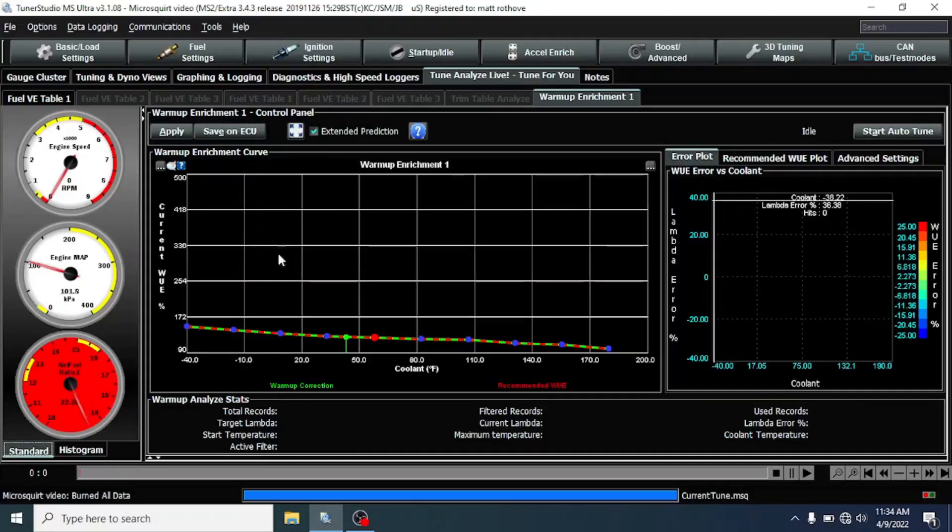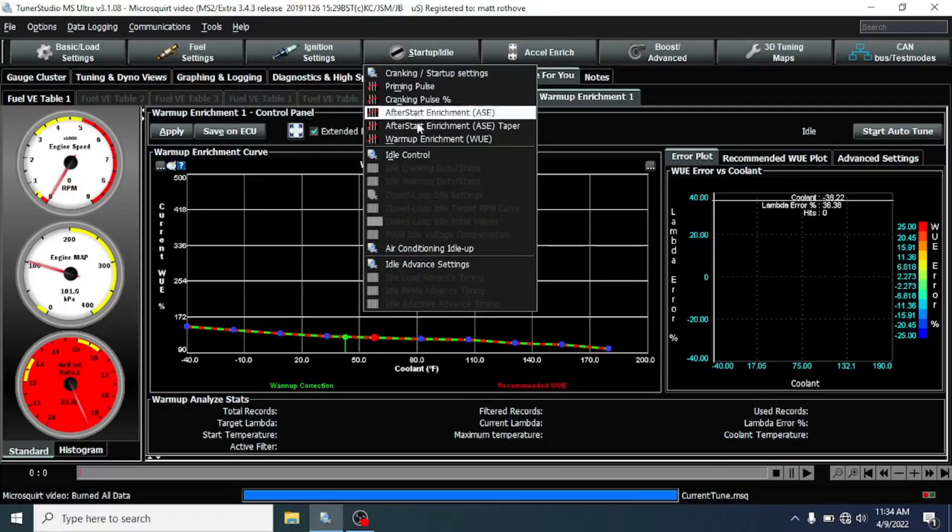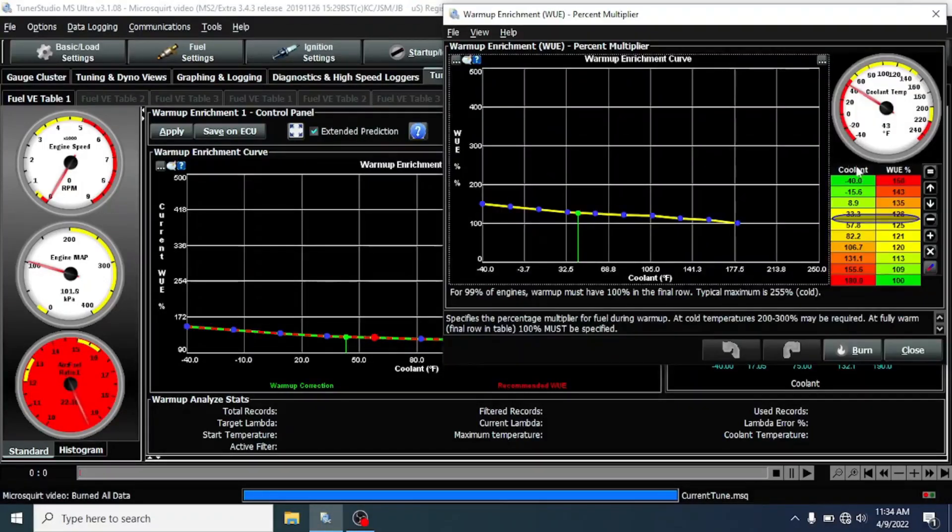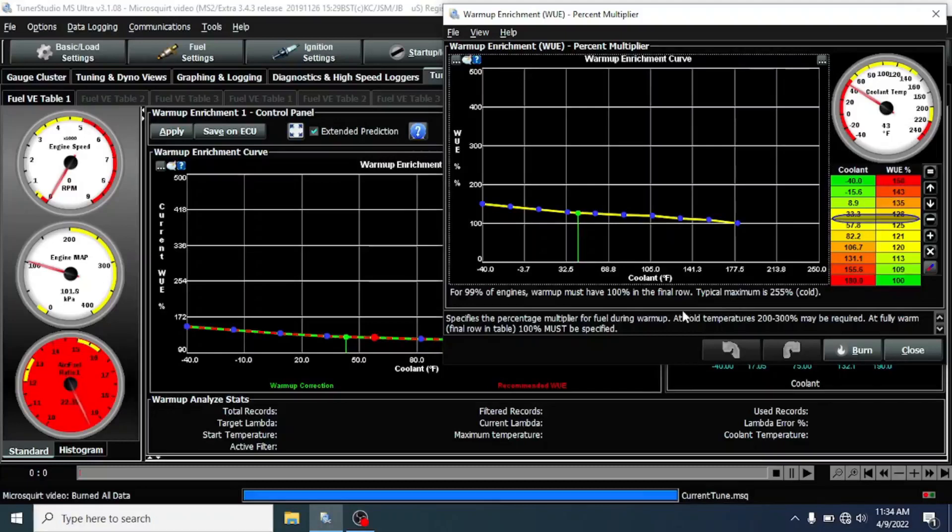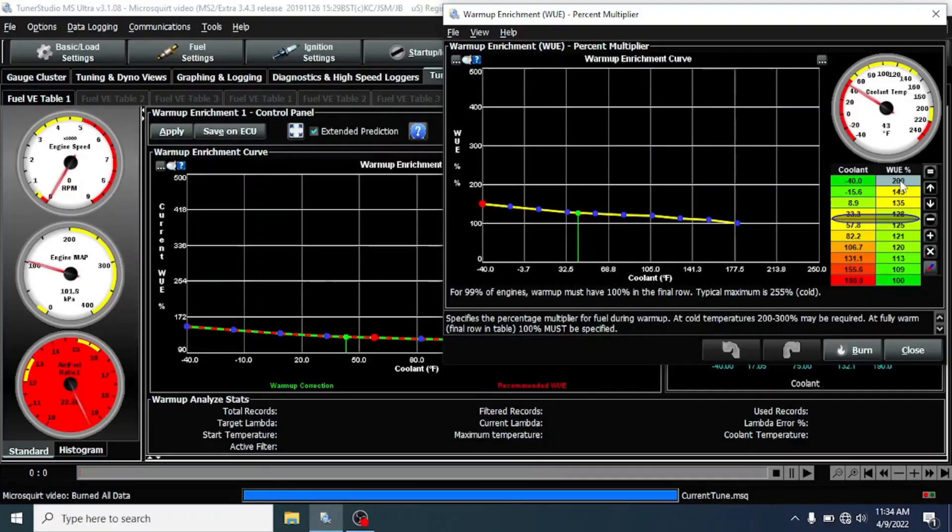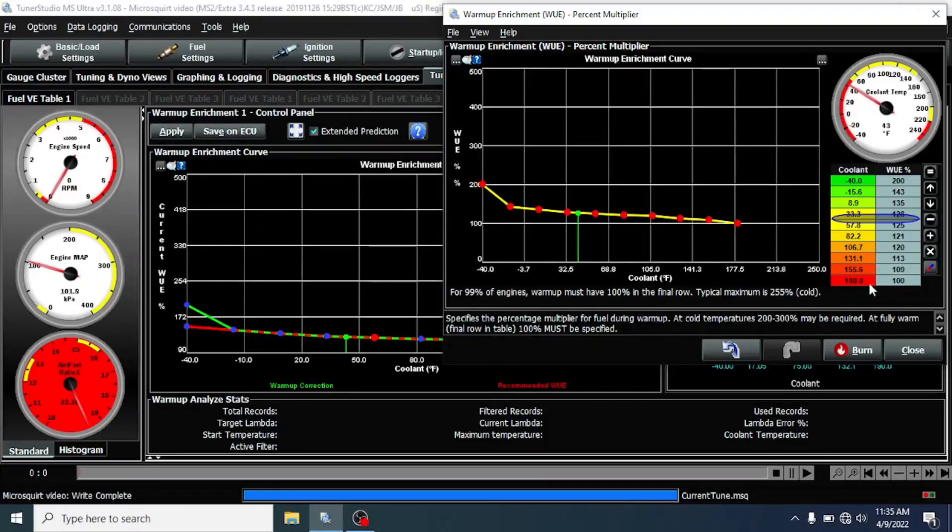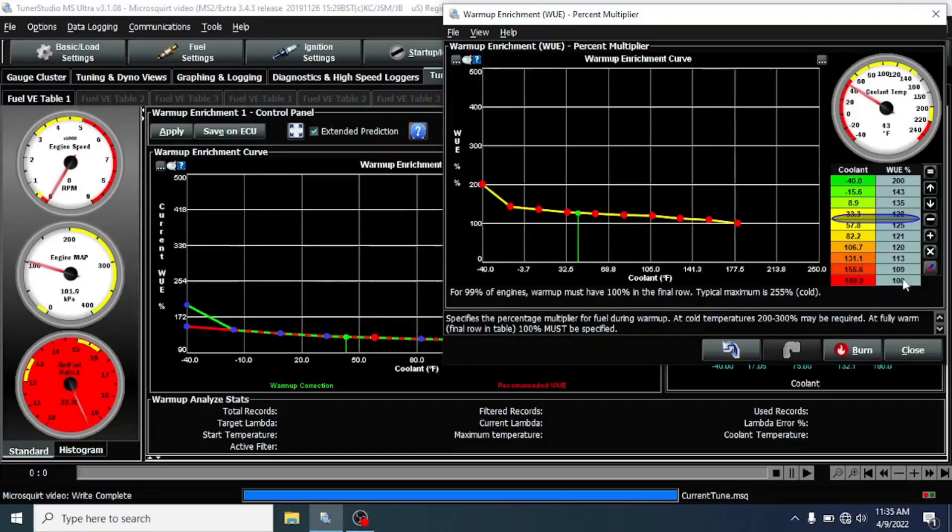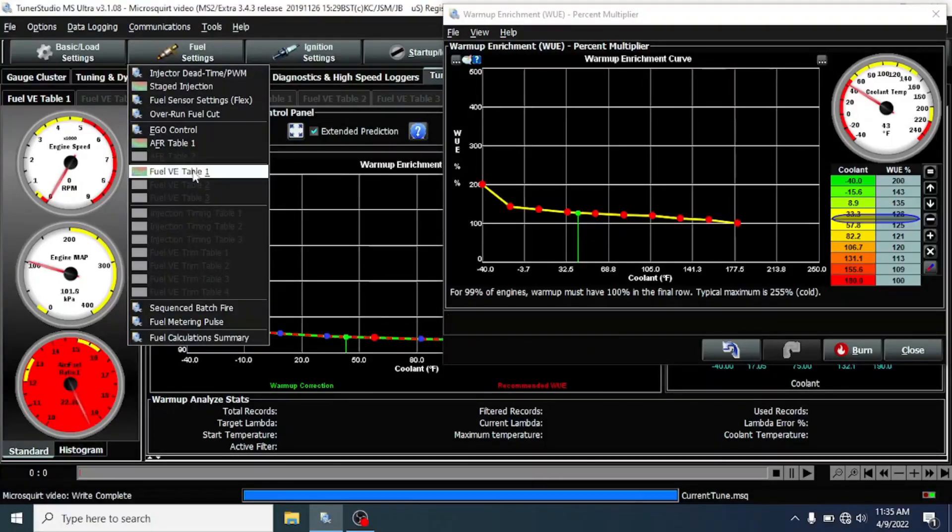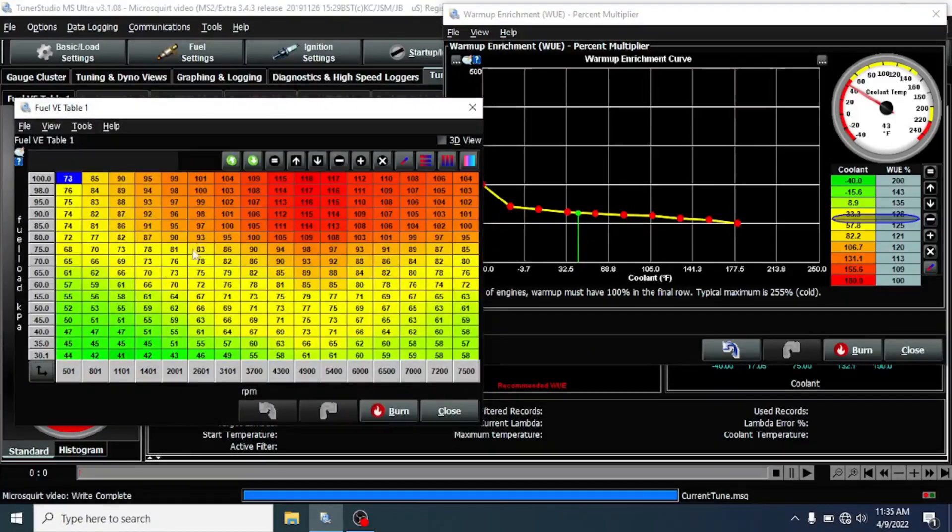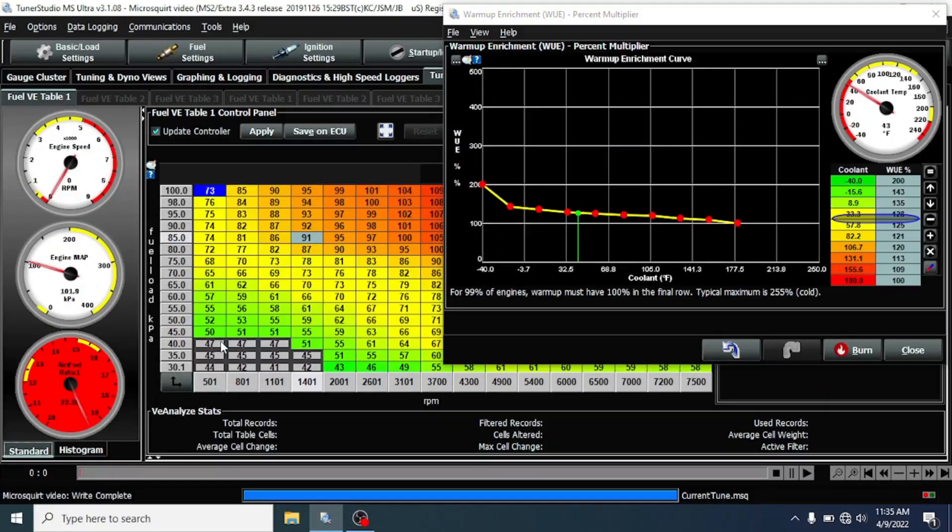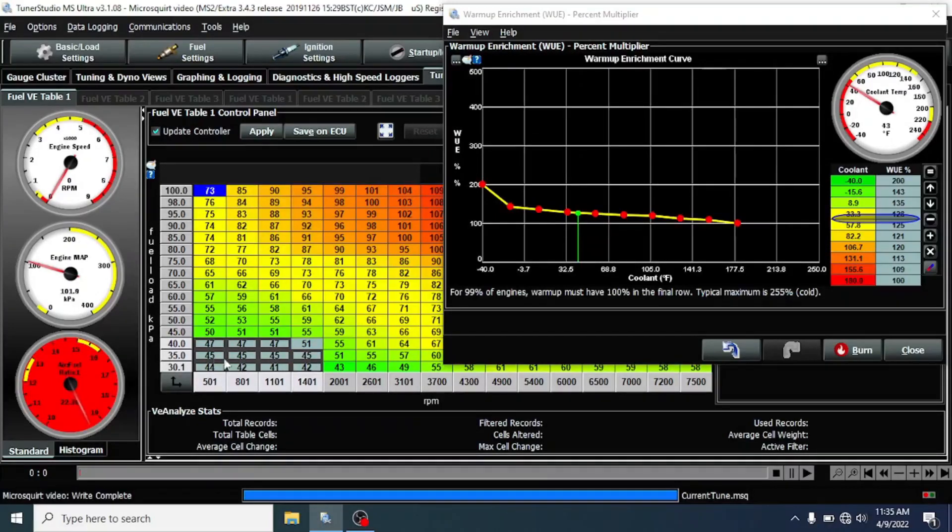Now, we shouldn't be that far off just using the general settings, especially since we've already warmed up once and we know that we're idling around the correct spot. So if we go off of their cold temperature recommendation, we can go over here, go to 200, 100, and we want to be at 100 at 180 degrees. And basically, this is like a multiplier. So after we're above 180 degrees, this being 100 means that it's going to run what our VE table is specifying. But we want to be in this area while we're warming up.